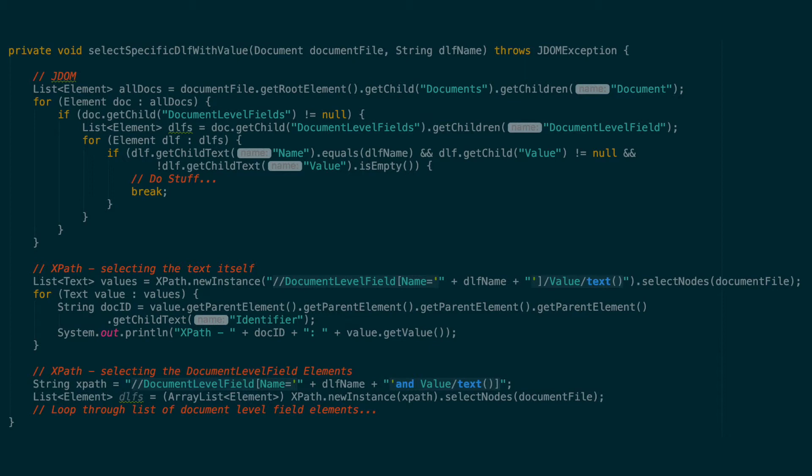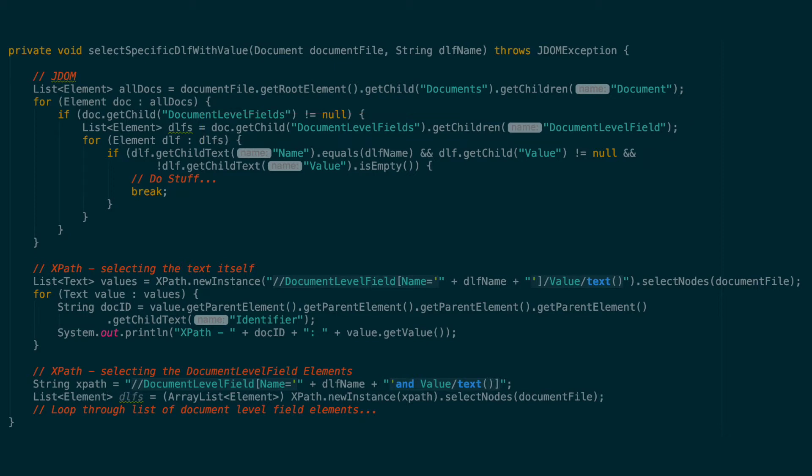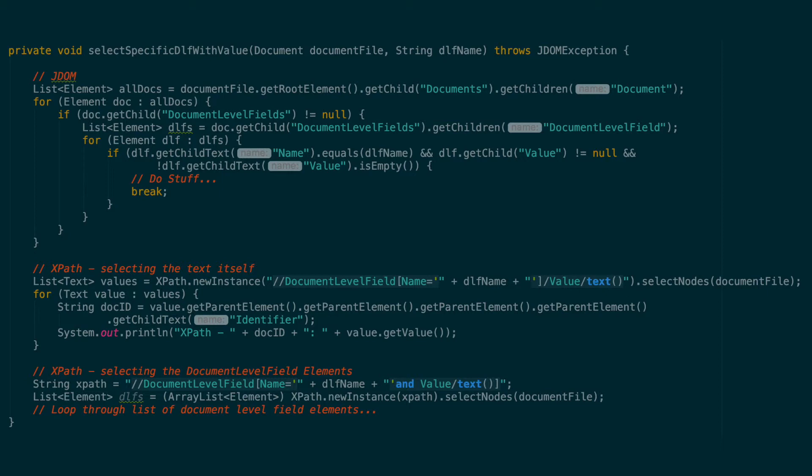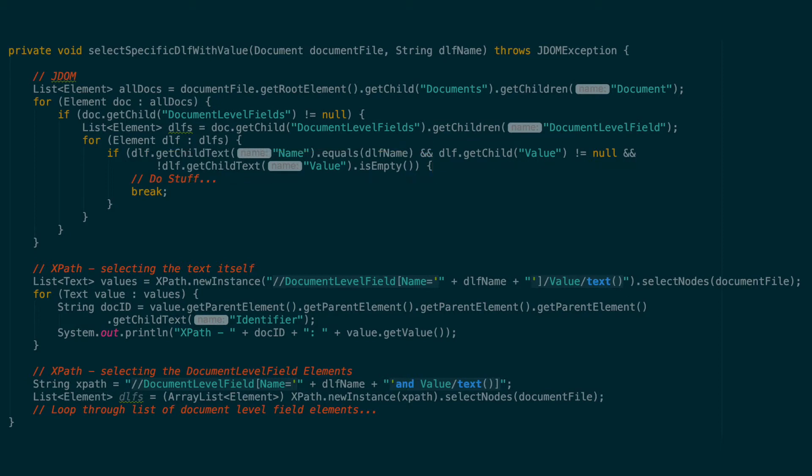We can then get a list of all document level field elements in the exact same way that we get a list of all document elements. We can then loop through these elements to find the exact index field we want with an if statement. We can also make sure that the document level field contains a value element, and that the value element has text inside of it. What you do with this element is up to you, and don't forget to break the loop once you've found the correct index field to prevent unnecessary loop cycles.